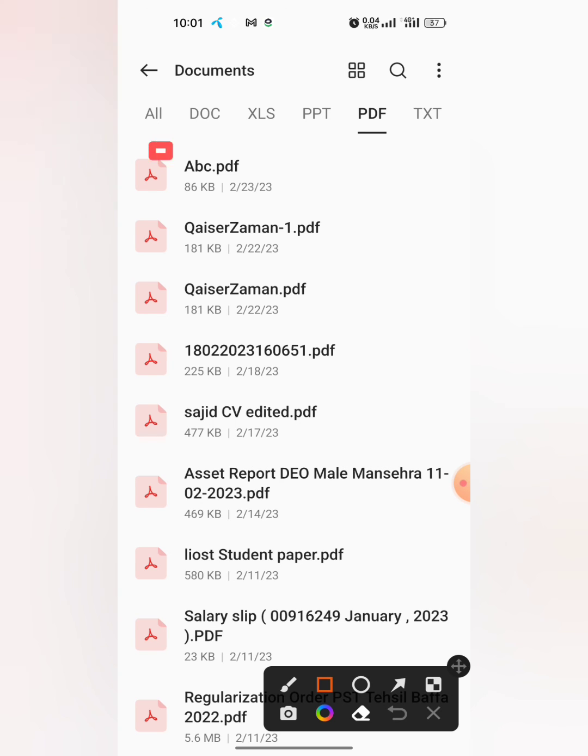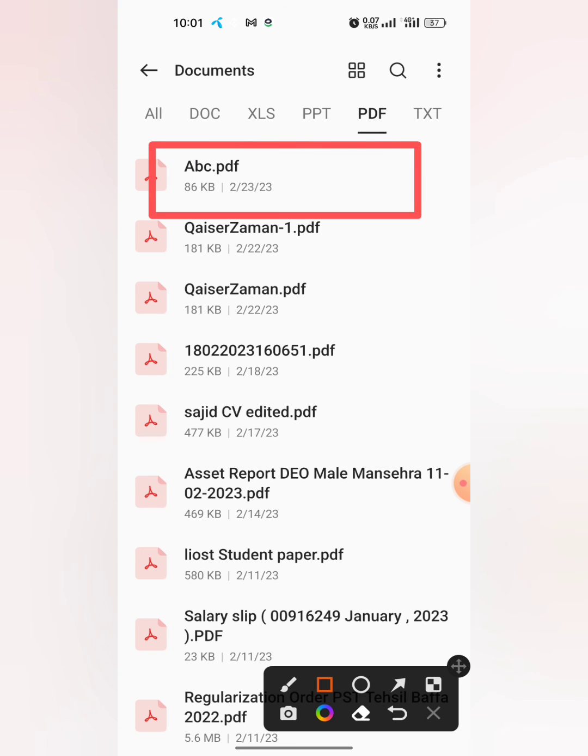So this is how you can change the name of any file or rename any file in your mobile phone. If this video helps you in any way, please subscribe my channel and hit the like button. Thanks for watching, thanks for your time. Goodbye!